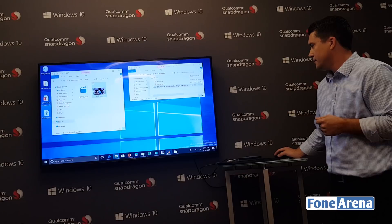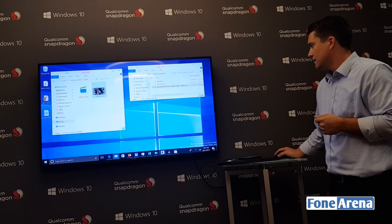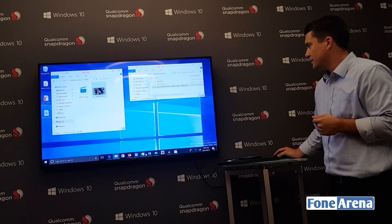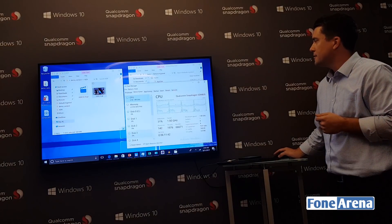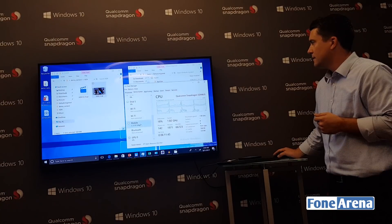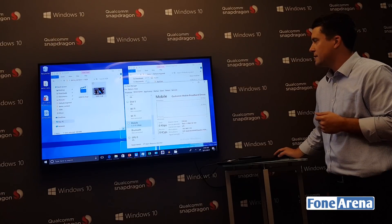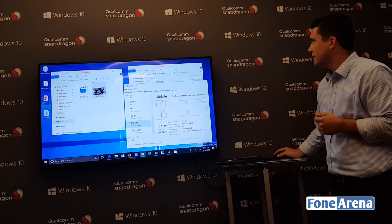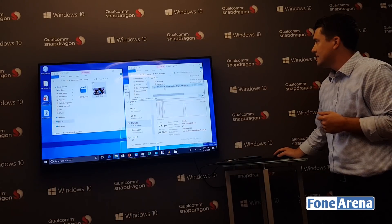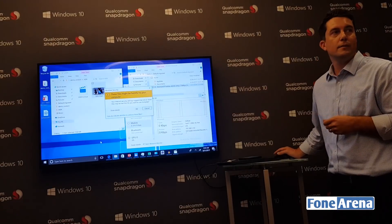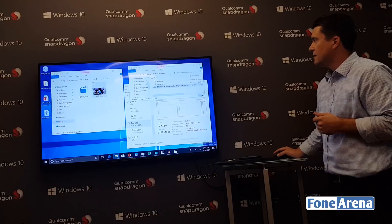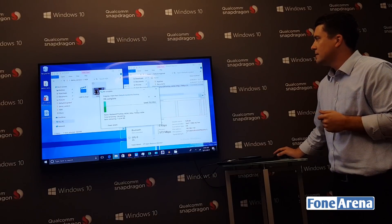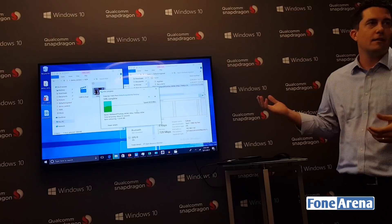I'm going to pull up the Task Manager and jump to the modem. Keep an eye on this download speed over here at the receive spot as I download this file. Again, this is running on a gigabit LTE connection. As you can see, it's downloading super fast.